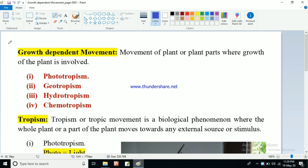So today in this video I'm going to talk about growth-dependent movement — movement of a plant or plant parts where growth of the plant is involved. In growth-independent movement there was no growth of the plant, but here in growth-dependent movement, growth is involved. Due to that growth some movement will occur, and that movement we will be discussing here.